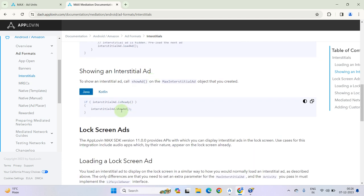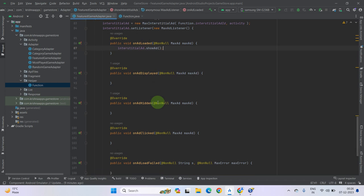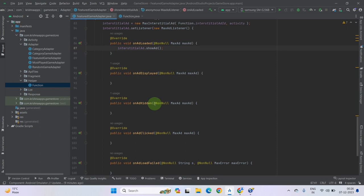To show the ad, copy this line and paste it here. Now go down. As you can see there is a method onAdHidden — basically it is the onAdClose method. In AdMob it is called onAdClose, and in AppLovin it is called onAdHidden. Every company has different naming parameters, so do not get confused — just think about what it means.